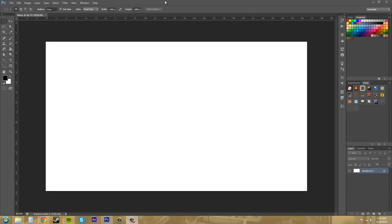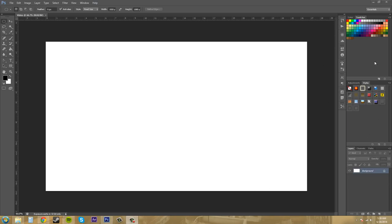So what a workspace is, is pretty much everything you see on your Photoshop screen besides this middle part here. This is the canvas right in the middle, but all this stuff on the side, on the right, will be like your workspace and even this stuff around here. You can rearrange things and everything to create your own workspace.